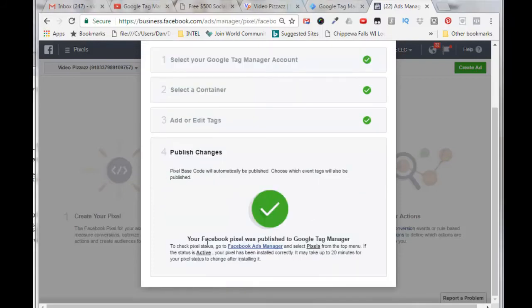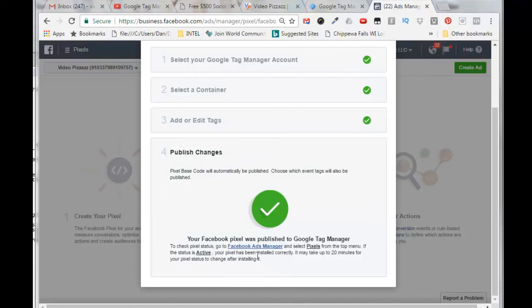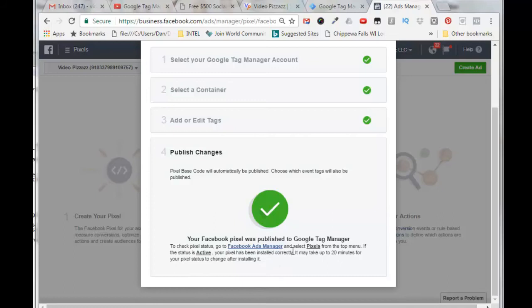Okay, so it says here that the Facebook pixel was published to Google Tag Manager. We need to check the status of our Facebook Ads Manager and make sure that the pixels are active, and it could take up to 20 minutes.